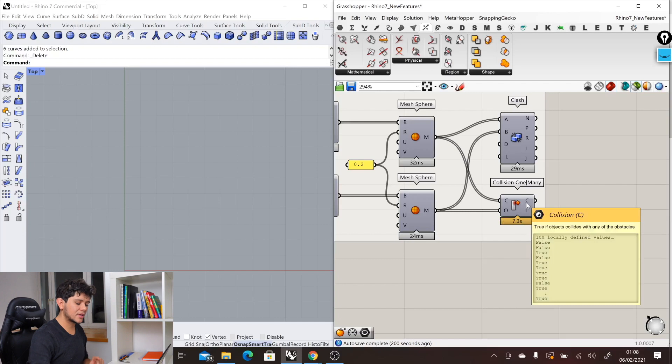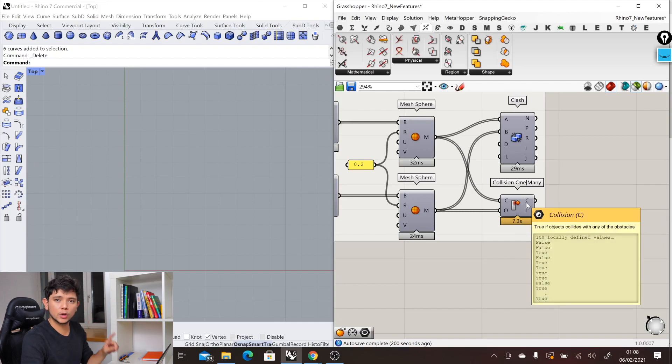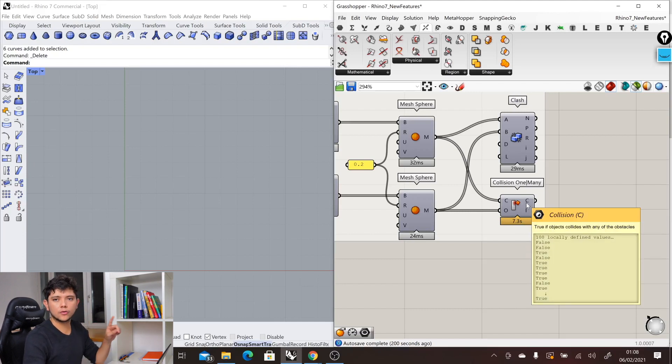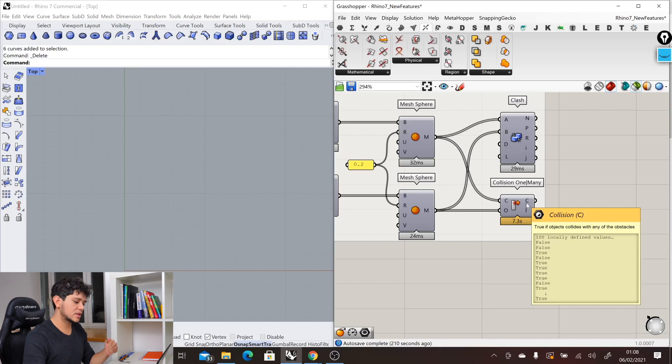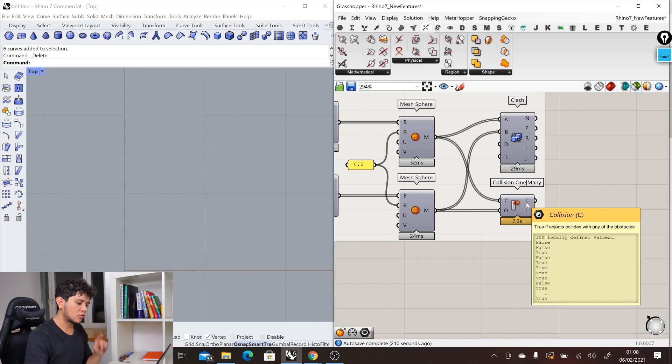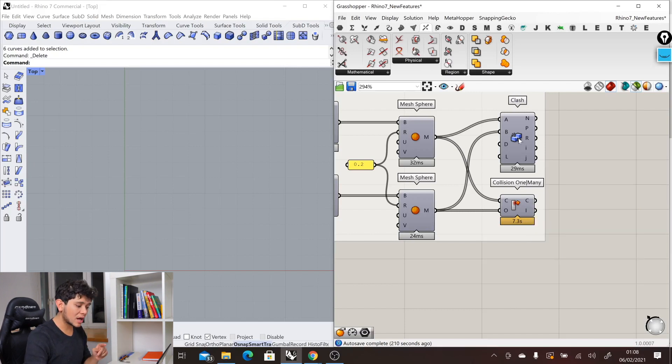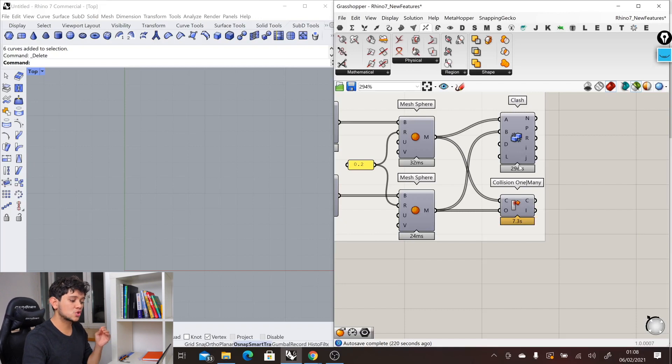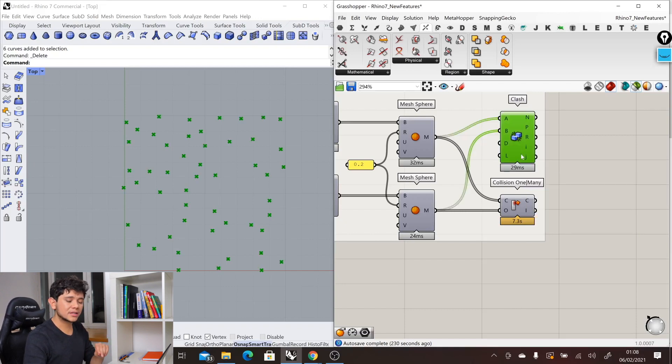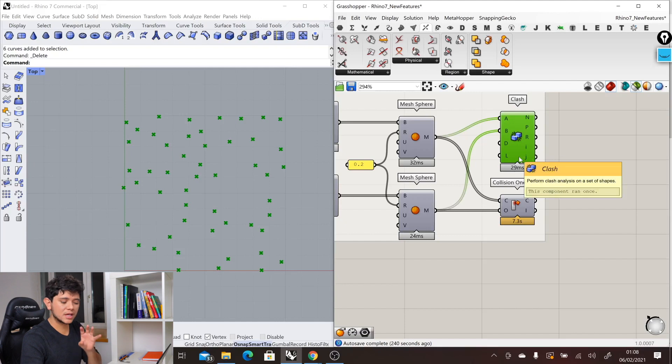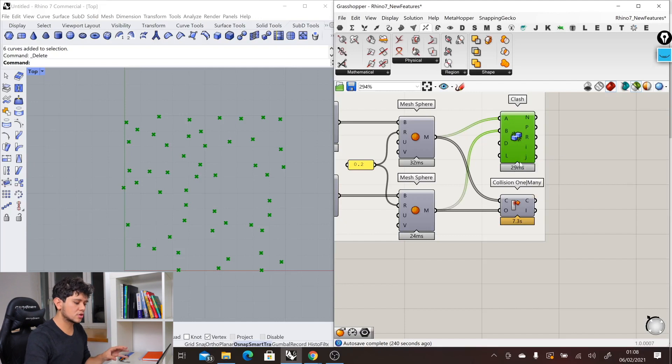It is giving us as output just a boolean which tells us true or false depending on whether these objects are colliding or not. However, the new Clash component just takes 29 milliseconds, and it gives us not just true-false if the object collides, but also the location of where these collisions are happening.